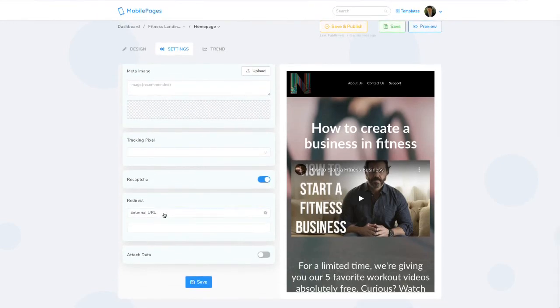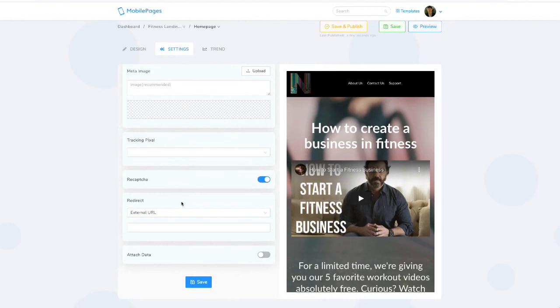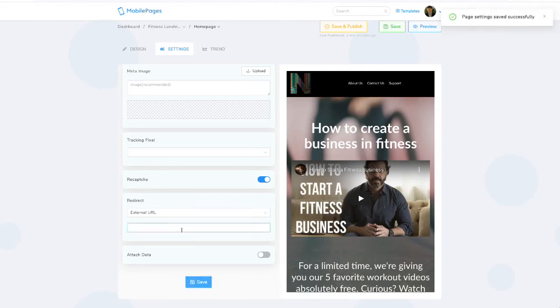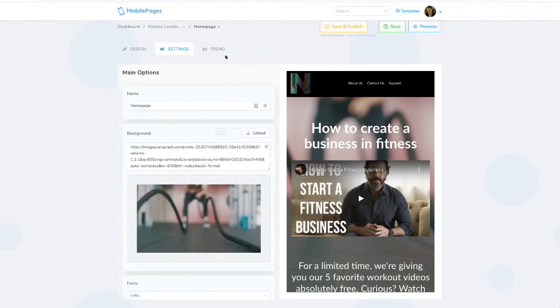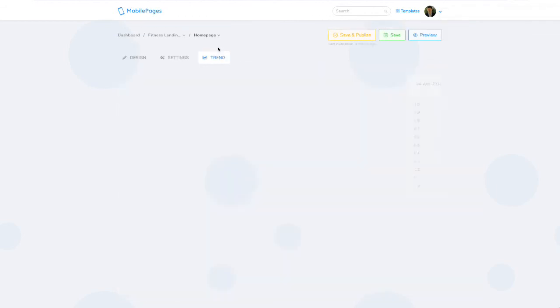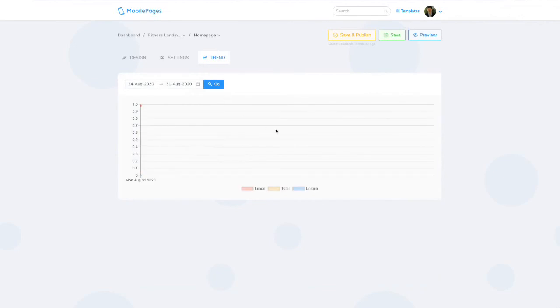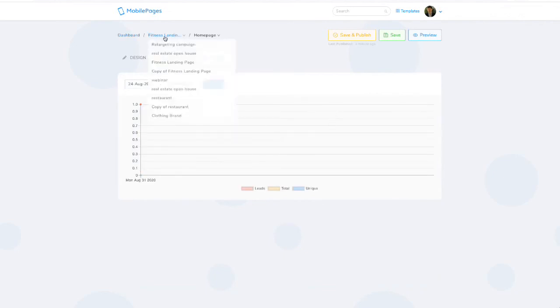You can adjust your title tag, description meta tag, you can add in tracking pixels, or you can decide where someone goes after filling out your form. So they could go to a thank-you page, they could go somewhere else, anywhere. It's up to you. You can then save from there and you're ready to go. Your page is created. You can monitor your statistics here, see views coming in.